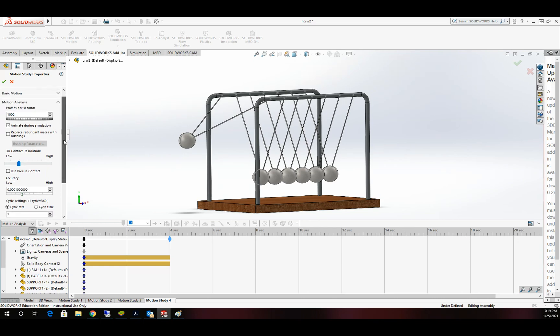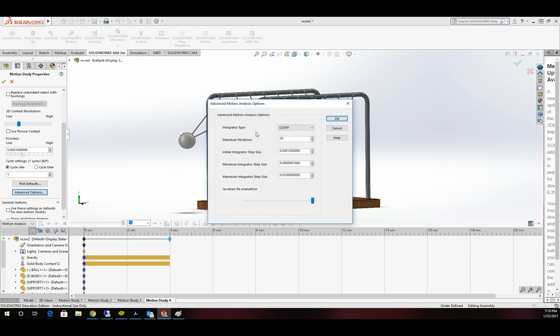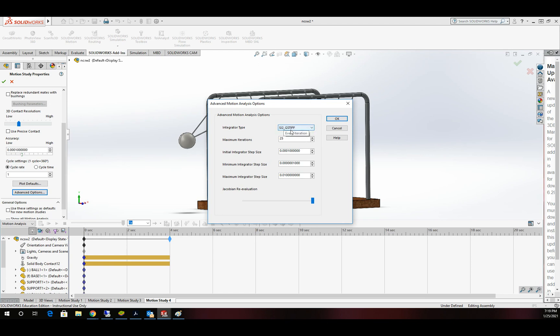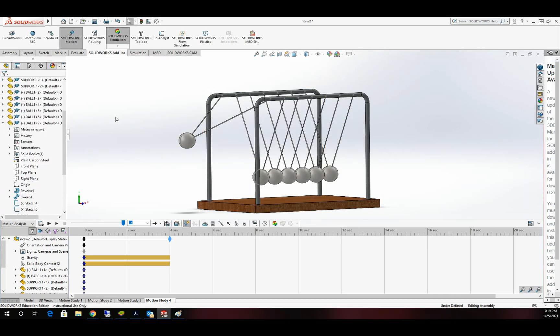In addition to that, I want to scroll down a little bit and go into my Advanced Options. I want to change the integrator type from GSTIFF to SI2. This is a little different. Mathematical calculations are going to be taking place, and it seems to work the best in this example. I'm going to click OK on that and then OK the green box up here.